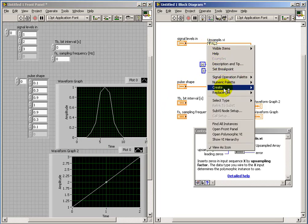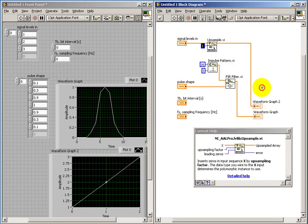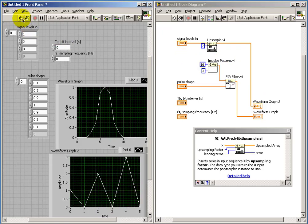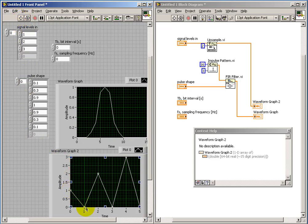Now let's see what upsampling factor does for us. Right now it's one, so if we set this to two...